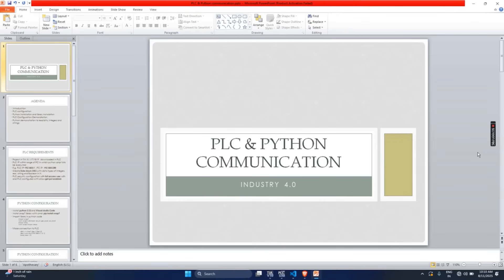Welcome everyone. We will be demonstrating how to communicate PLC with Python. What if you could control your PLC from Python? Imagine reading and writing data directly to your Siemens PLC without expensive software, just with a few lines of code. I will be showing you exactly how to do it using Python's Snap7 library step by step.